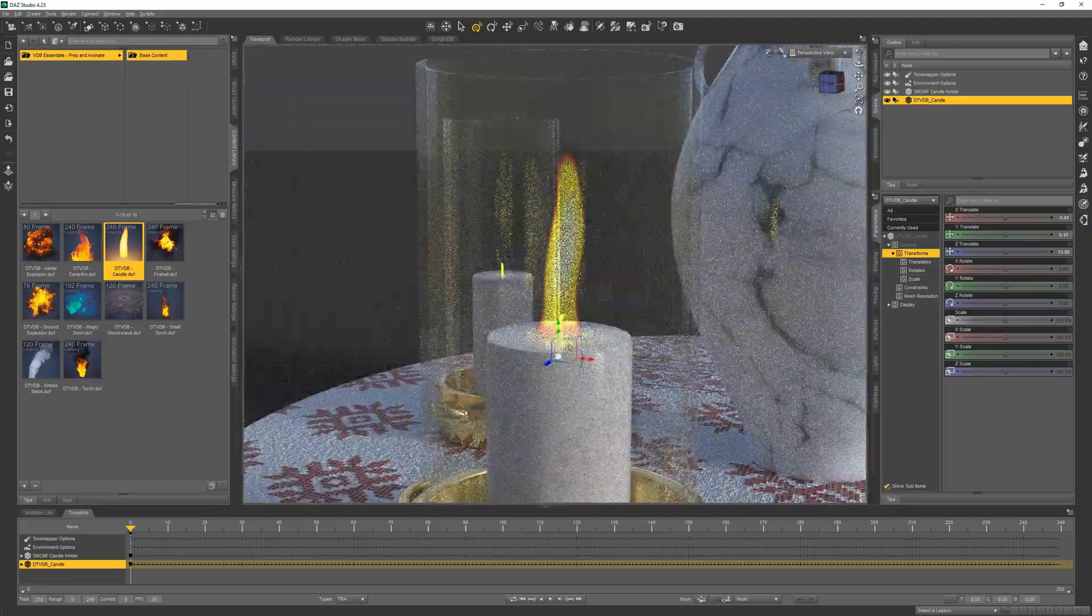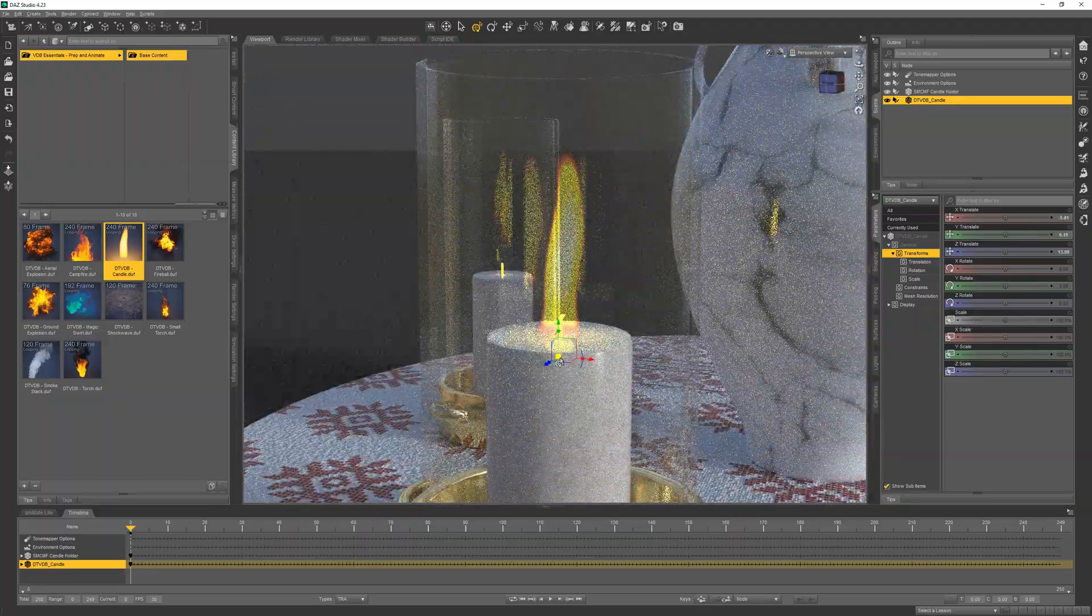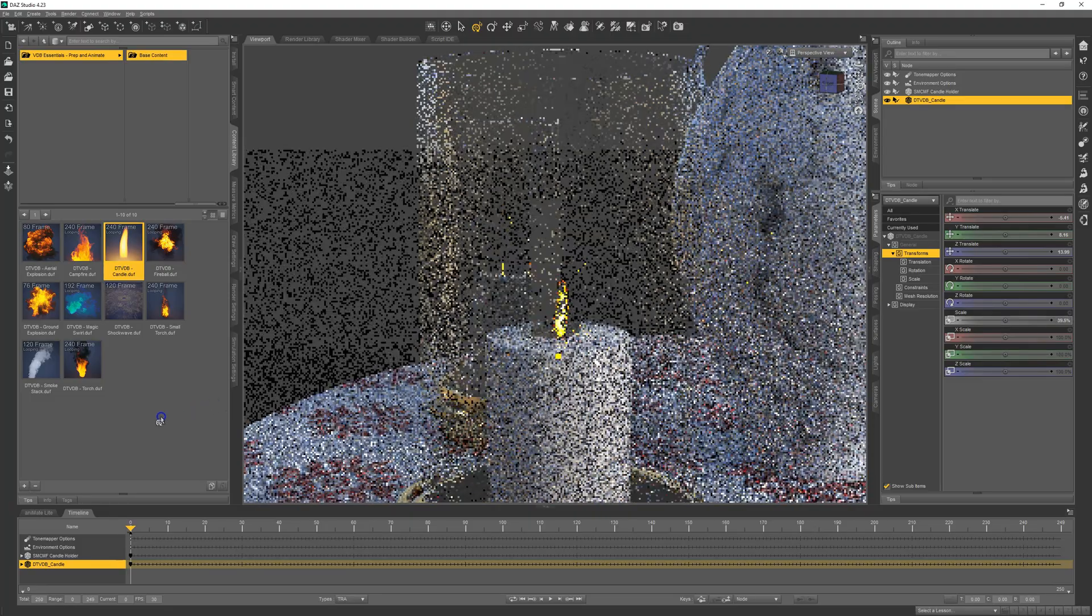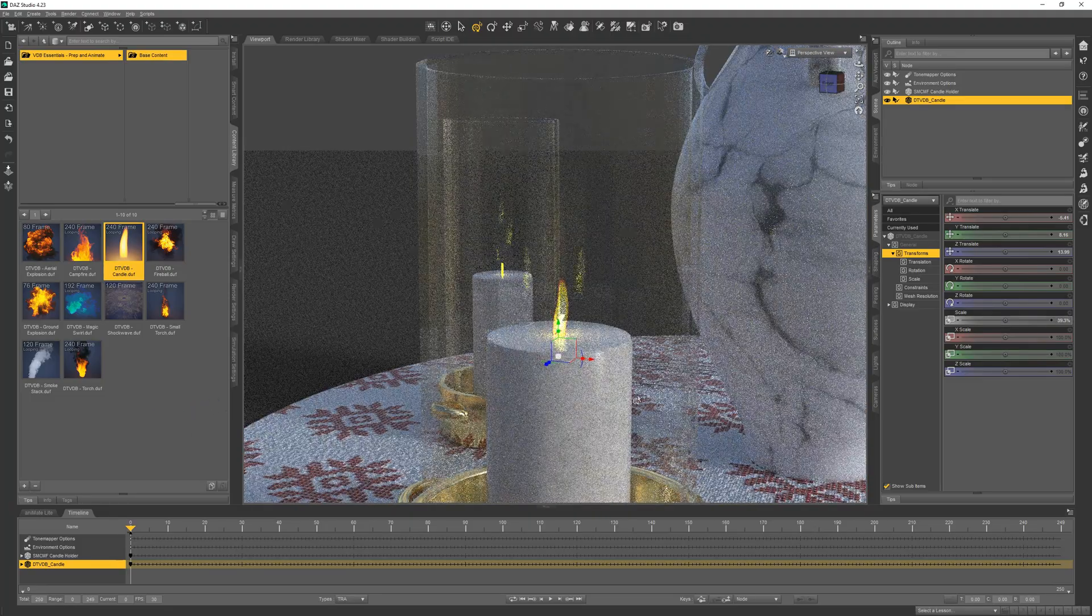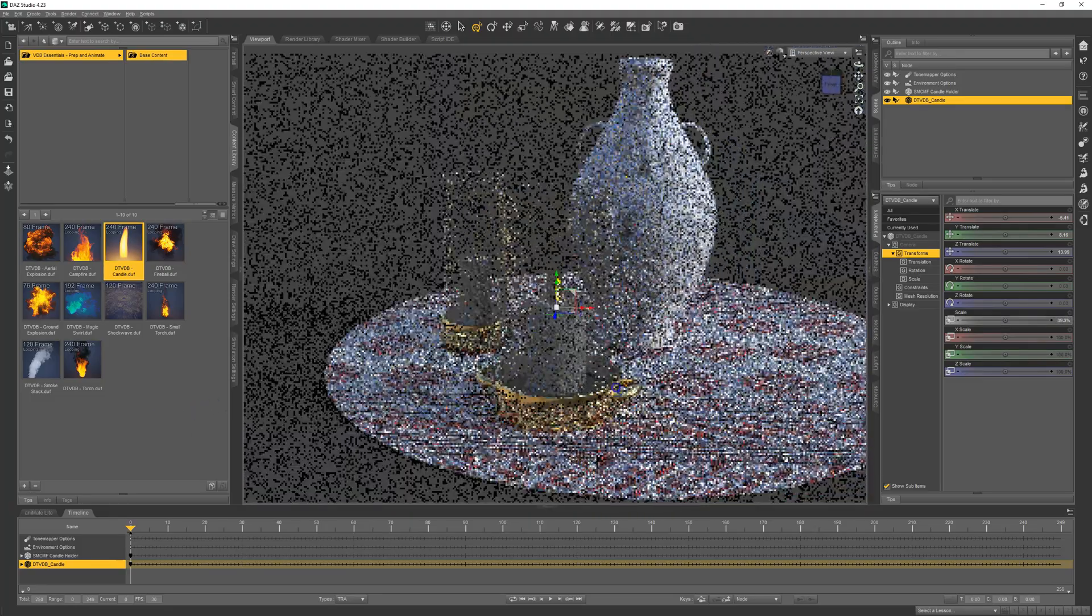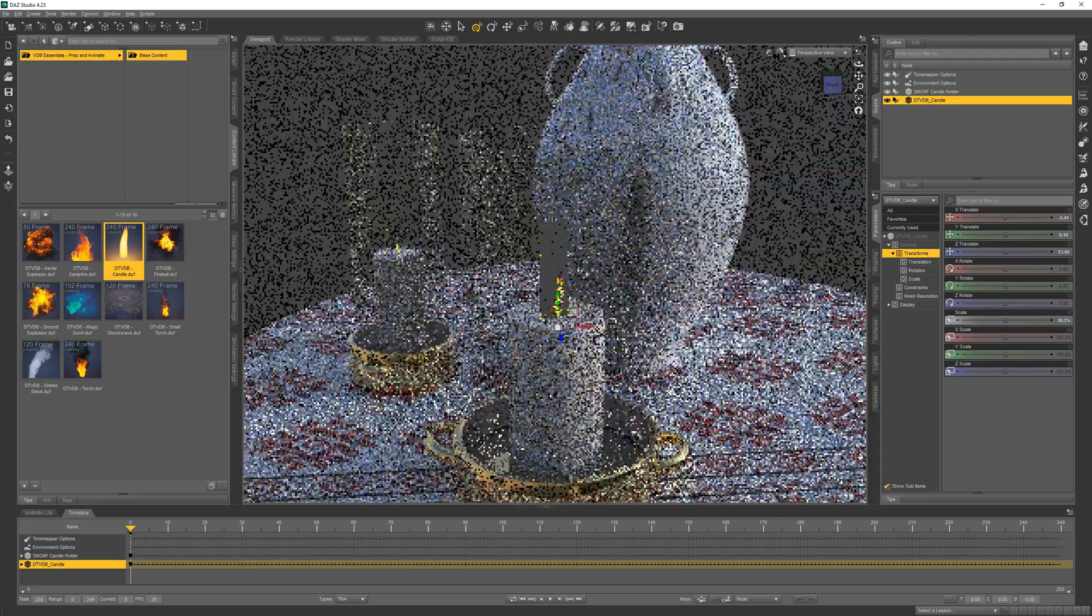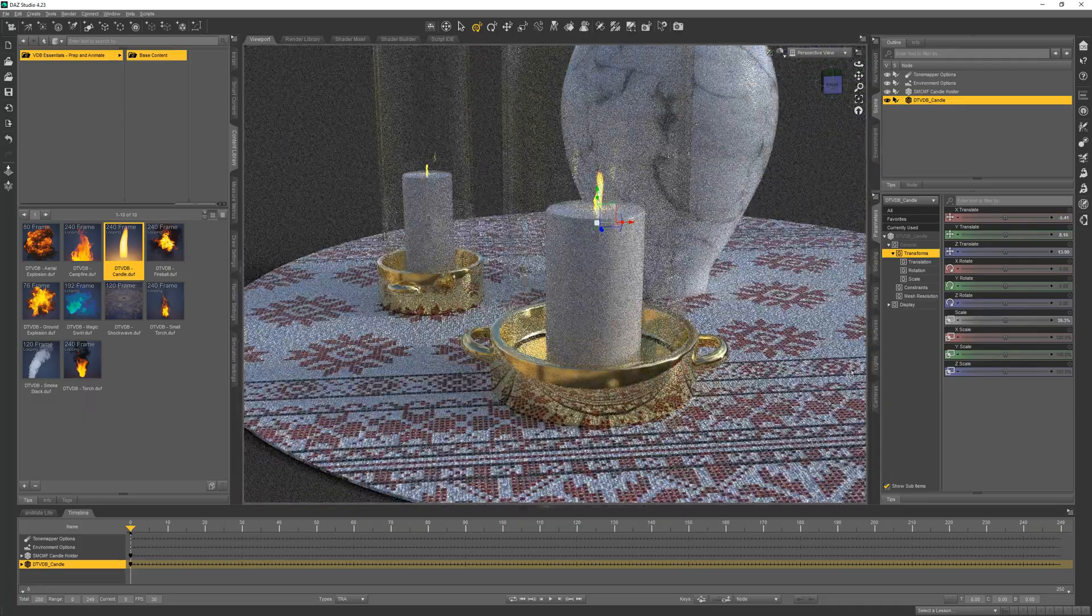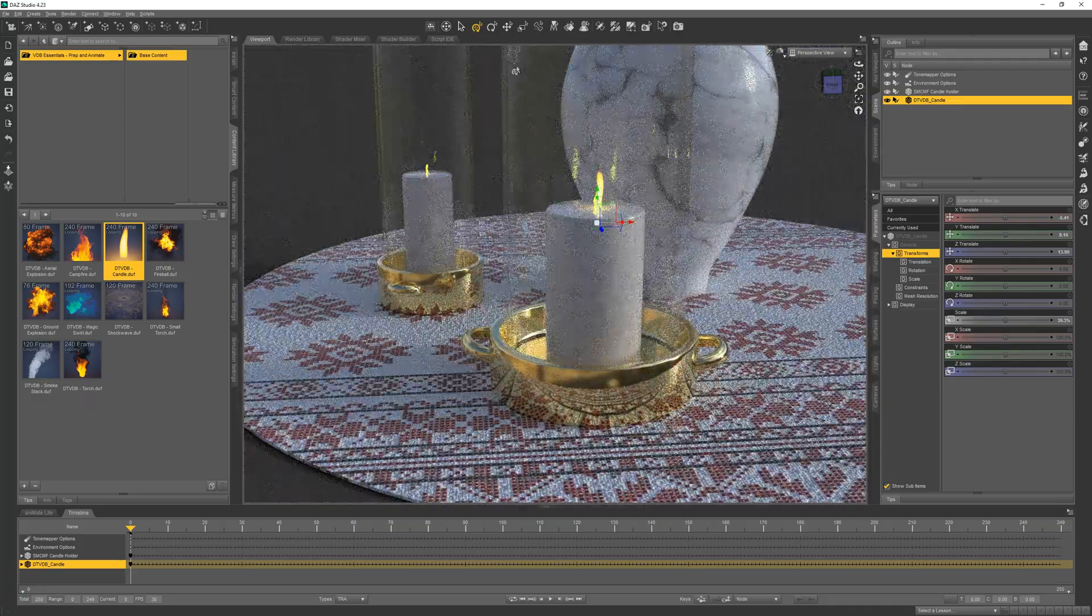All right, good position, but a little big so we can scale down. All right, that's looking good to me.